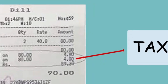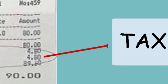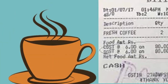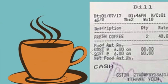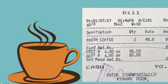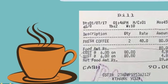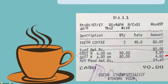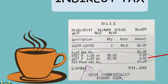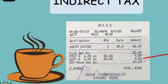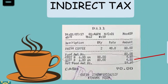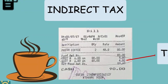This extra amount is called tax. However, there are some items which are exempted from taxes, meaning you do not have to pay tax for them, such as vegetables and fruits. Whenever you receive a printed bill, look for the tax component — that tax amount is your contribution to the government.